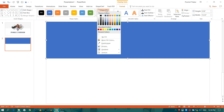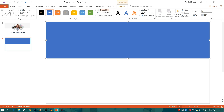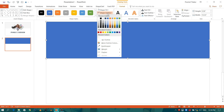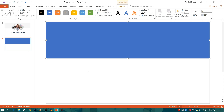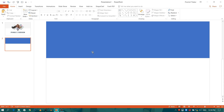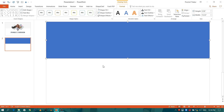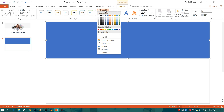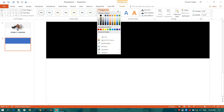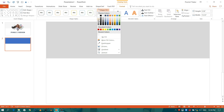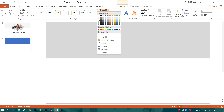Go to Shape Outline and select None. You can change the shape color — for that go to Shape Fill and select the desired color.